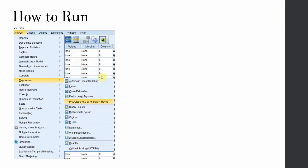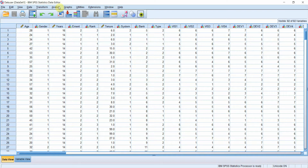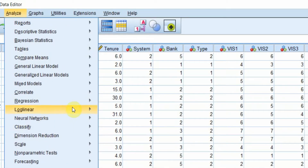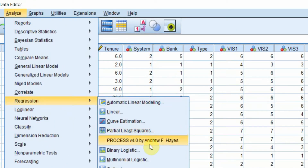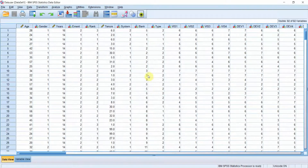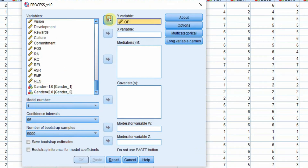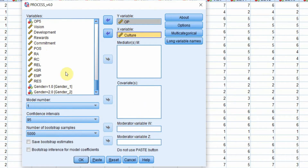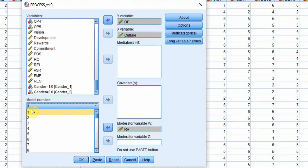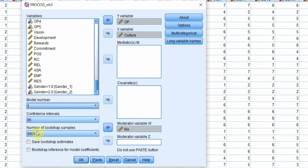Now let's run PROCESS Macro and do our moderation analysis for Model 1. In SPSS, go to Analyze > Regression > Process, version 4.0 by Andrew Hayes. My Y variable (dependent variable) is organizational performance, my independent variable is collaborative culture, and my moderator is role ambiguity. I'm interested in Model 1. Let's use 5,000 bootstrap samples.